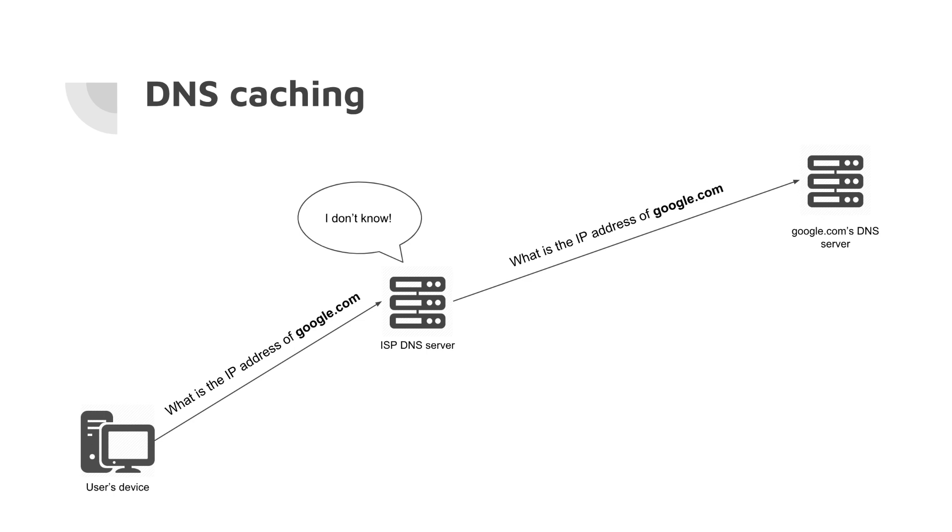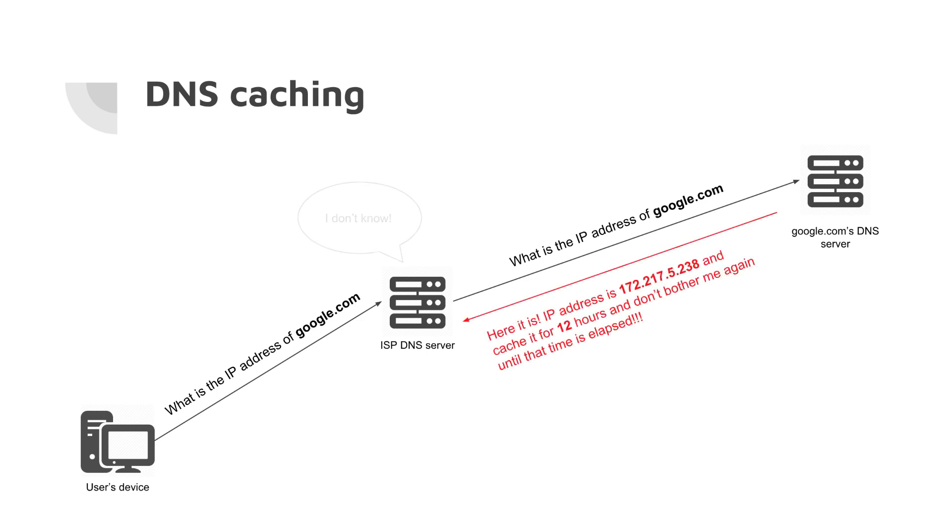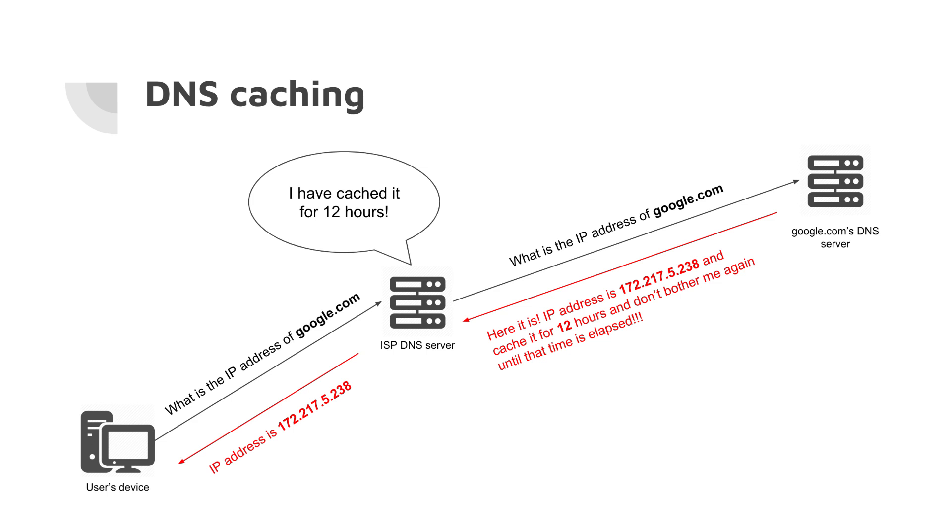Google's name server replies with the IP address and also adds a notion of caching. It says 'just cache it for 12 hours, for example, and don't bother me again until this time is elapsed.' What our local ISP's DNS server does is it caches the request for the next 12 hours as it was told and returns the IP address to our device. So we make DNS queries and DNS queries are usually cached for some time to minimize the load on the particular domain's DNS server.